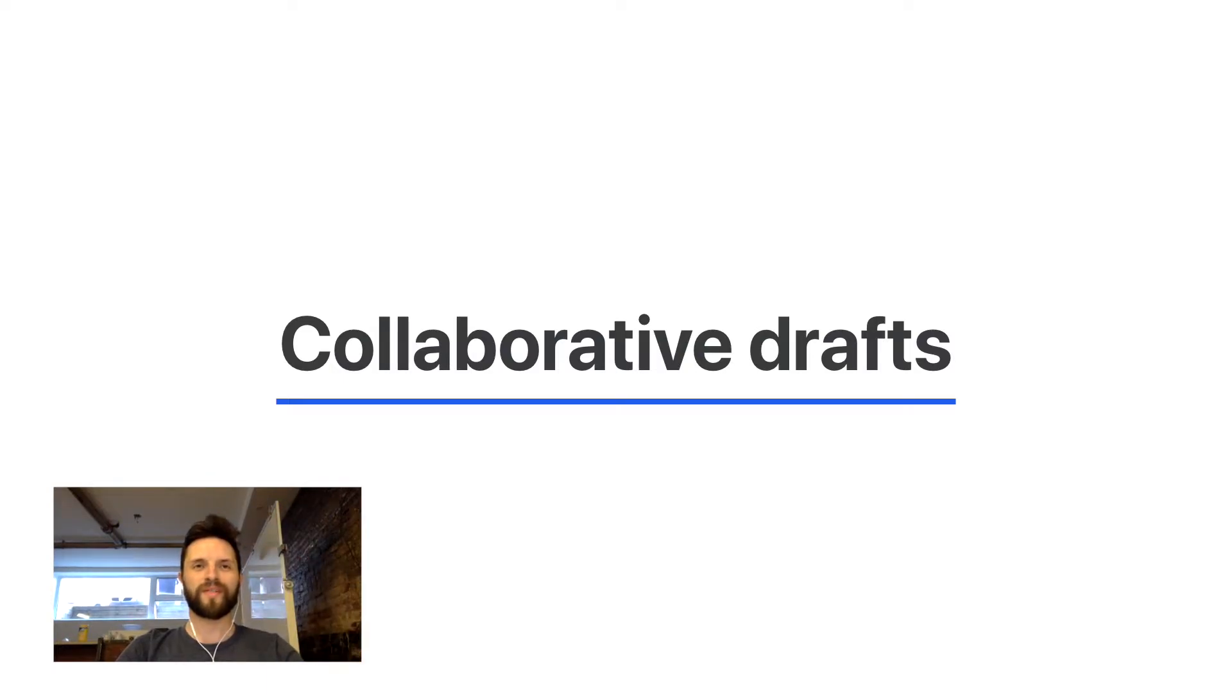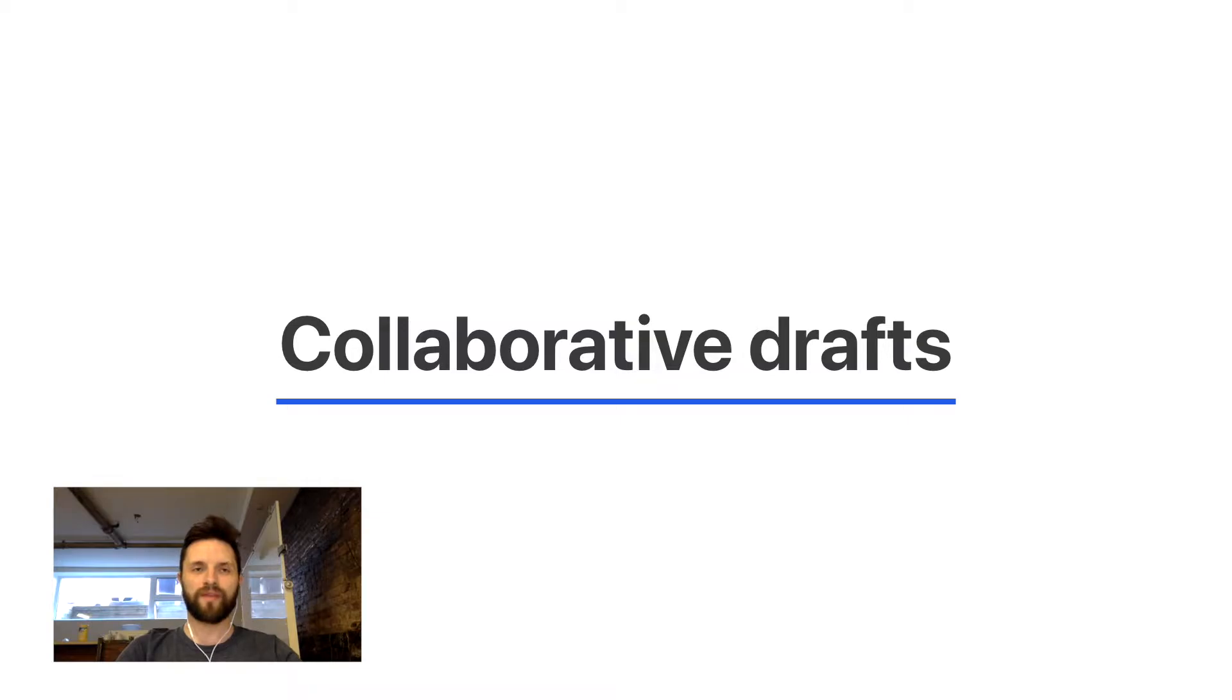Hello everyone, Luis here from Missive. In this video we're going to talk about collaborative drafts.